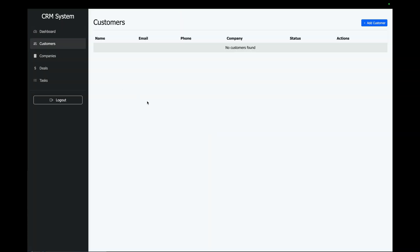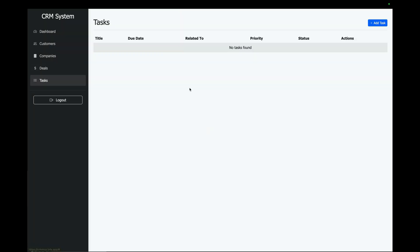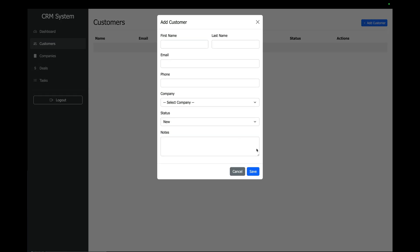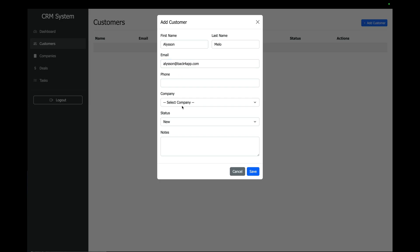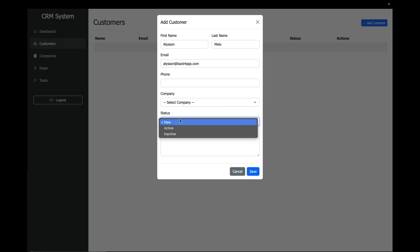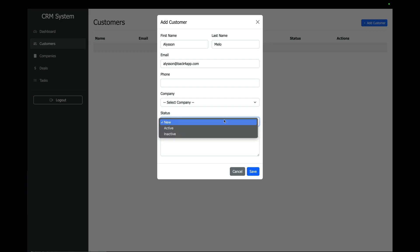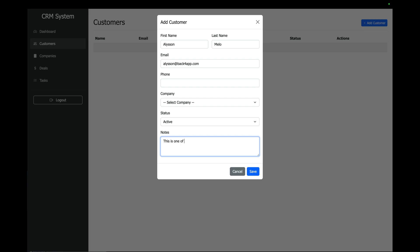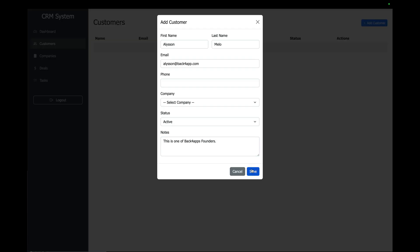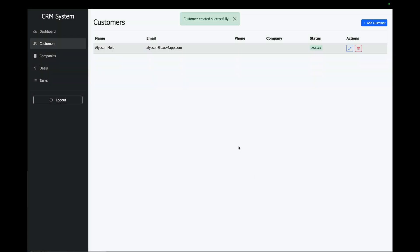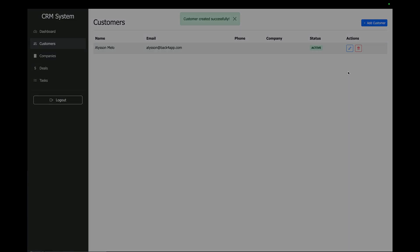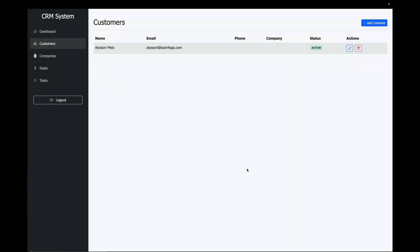And now I have all these functions and reports already working. I can, for instance, add a new customer. So, let's call this Alison Mellow which is alison@back4app.com and I don't have any company right now. I need to write a few ones. Let's put it as active and these are of Back4App's founders and click save and now it shows over here. I can edit. I can delete it. So, you see how powerful this is. With just a single prompt I got my whole system written up for me, published and working.